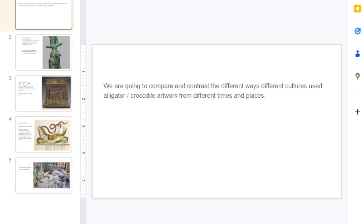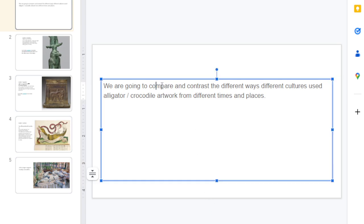Hello, art people. Today we are going to compare and contrast the different ways different cultures used alligators and crocodiles in artwork from different times and places.